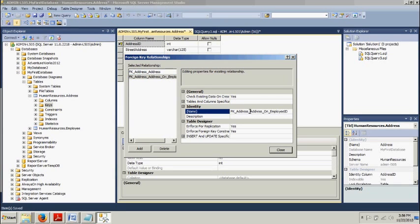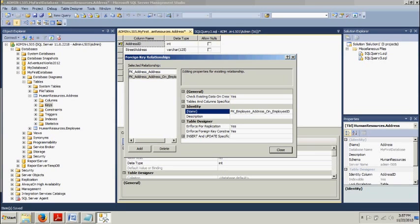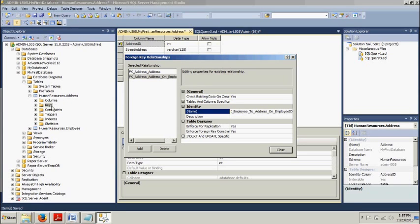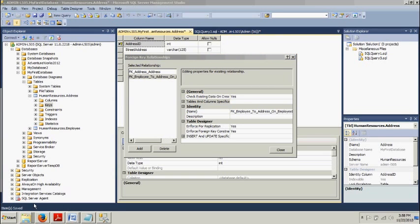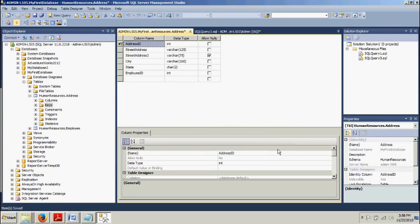And this is not correct right here. The correct syntax is fk underscore employee underscore to underscore address on employee ID. All right. So if you had that wrong, go ahead and go back to the human resources dot address. Right click keys, new foreign key. Then you will have another foreign key. You can delete a new one, but you want to go find the one that we had set before. Incorrect syntax anyways, and change that.